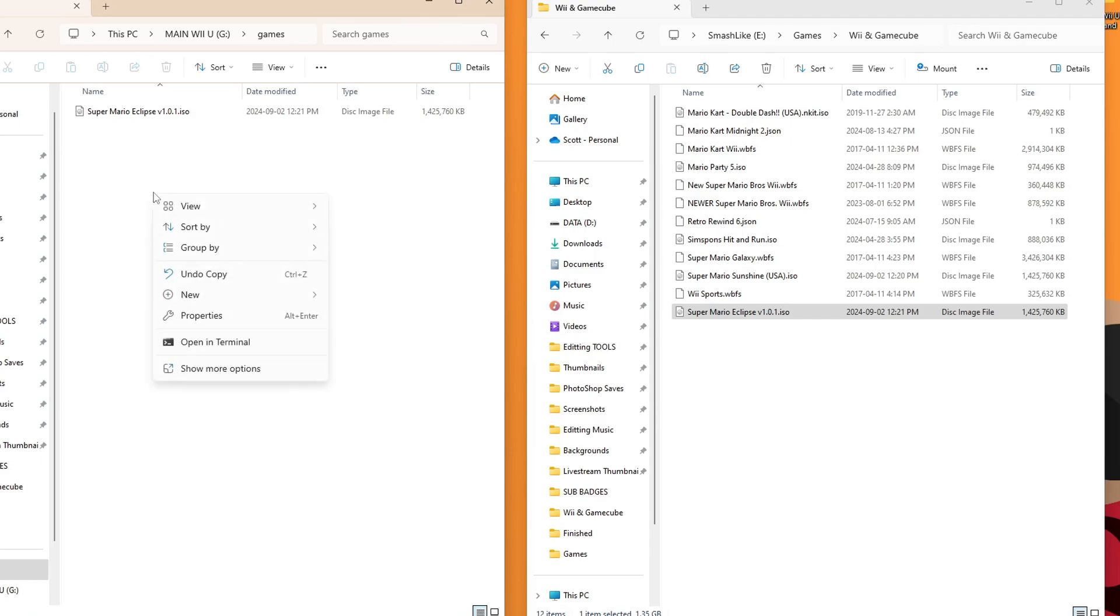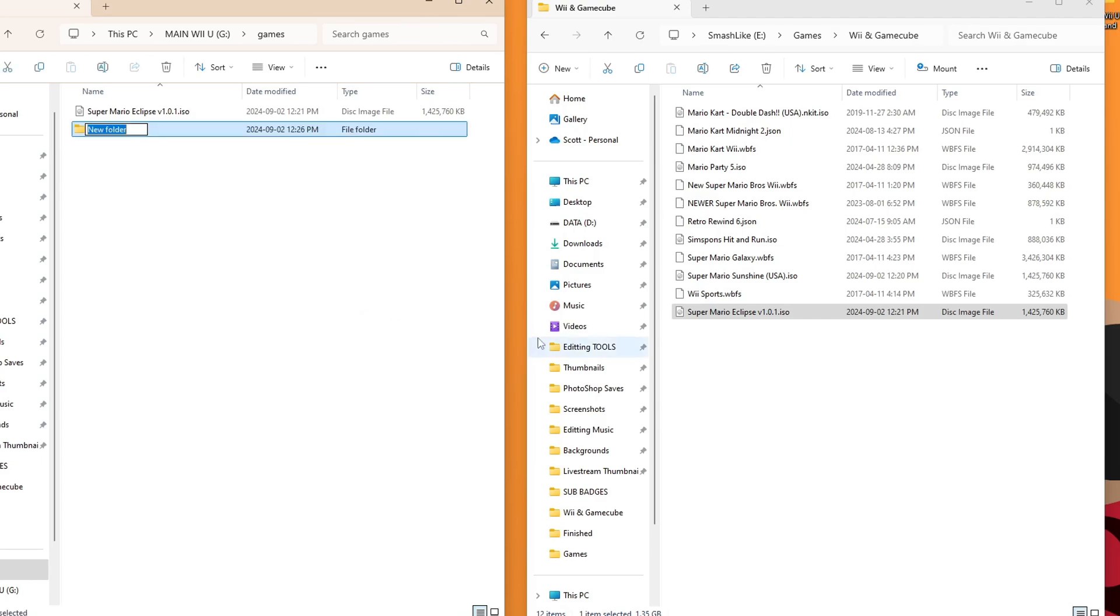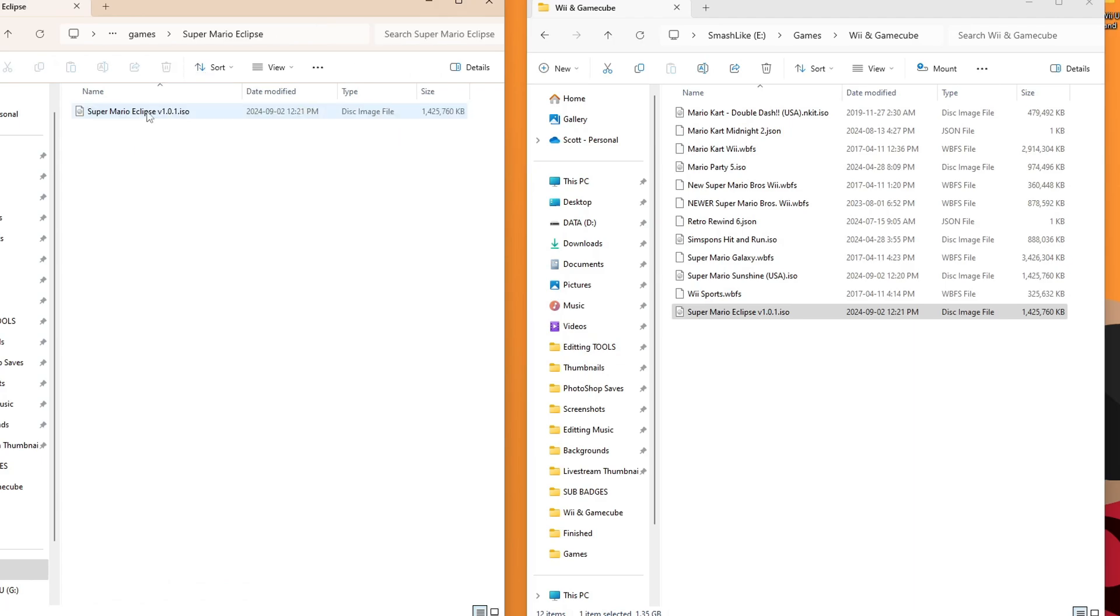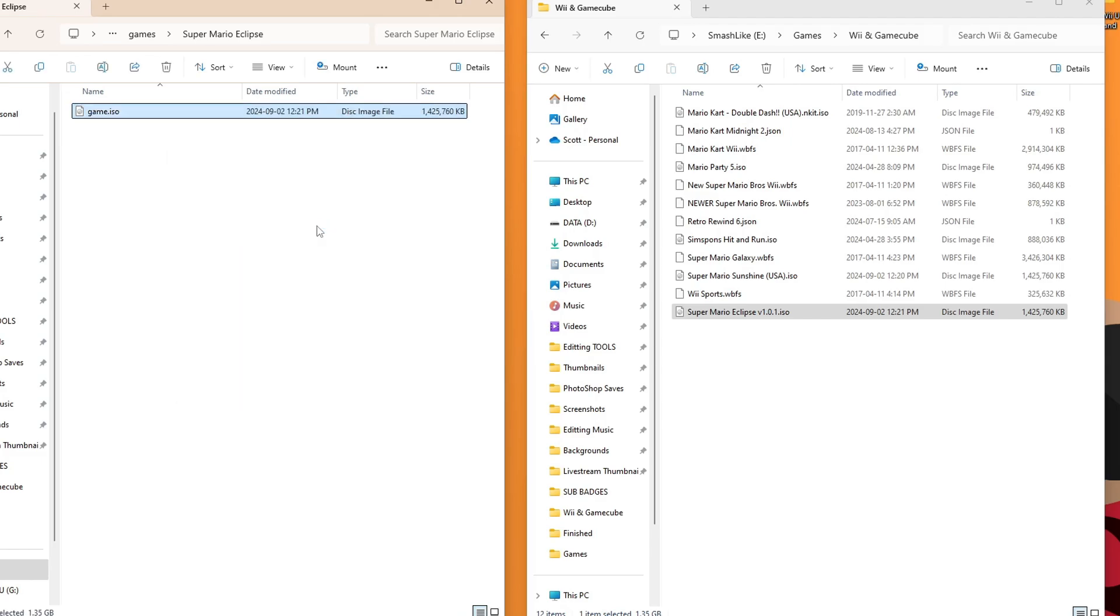And now we need to right-click, create a new folder, and call it Super Mario Eclipse. We are going to drag the ISO file inside. Go inside again. And now we need to rename this. So right-click, rename, and just call it Game. So it should look just like that.